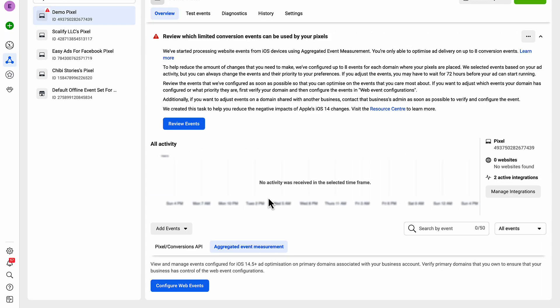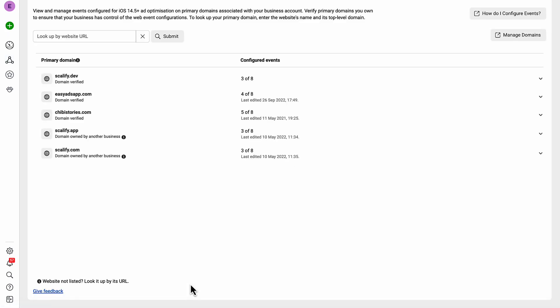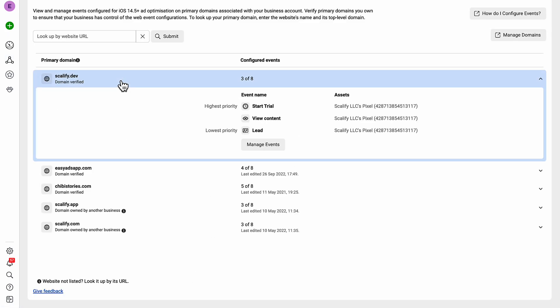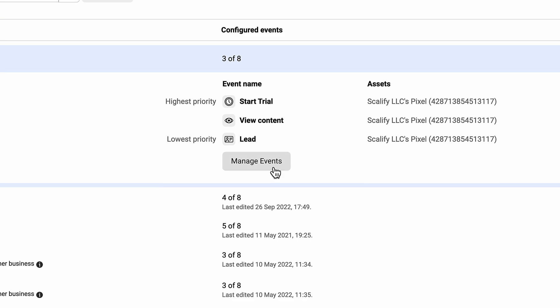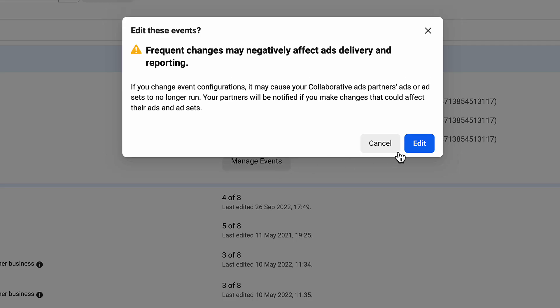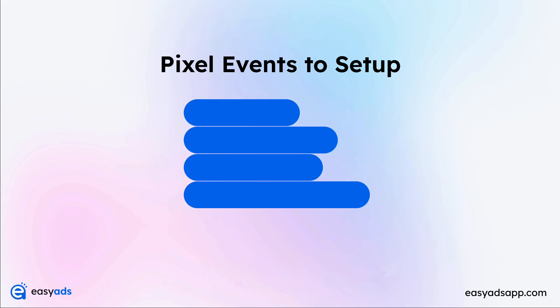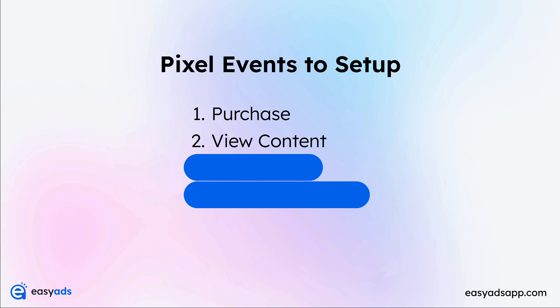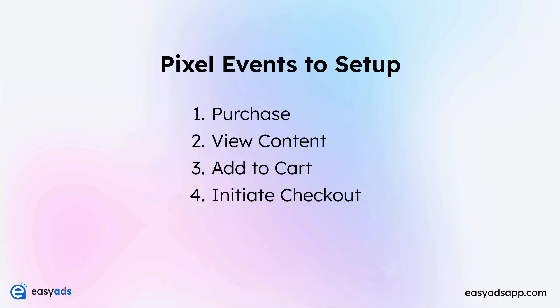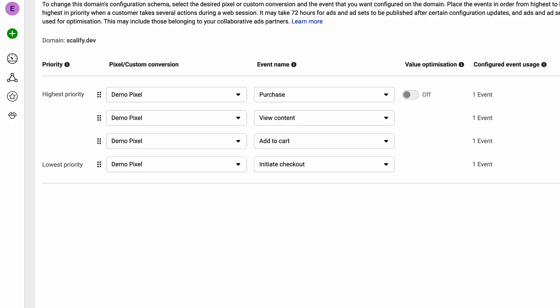Click on Aggregated Event Measurement, then click Configure Web Events. Choose your domain and click Manage Events. This is where you set up the pixel events you want to track on your website. This part is very important, so please follow along carefully. For Easy Ads, we will track the following events: Purchase, View Content, Add to Cart, and Initiate Checkout. The higher the event on this list, the more tracking priority it gets. I recommend this order because the Purchase event is the most important event you need to track, followed by View Content for retargeting, then Add to Cart and Initiate Checkout.